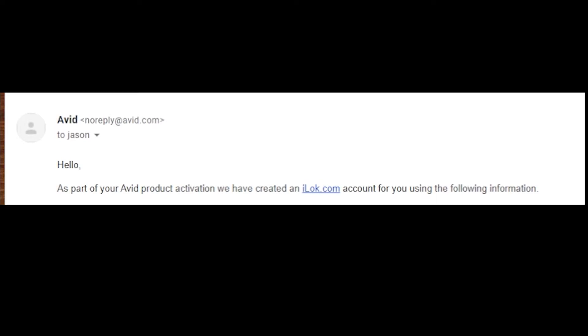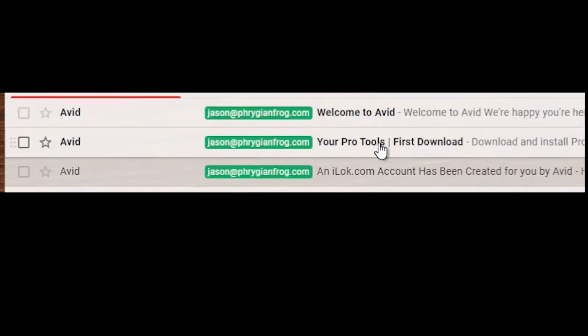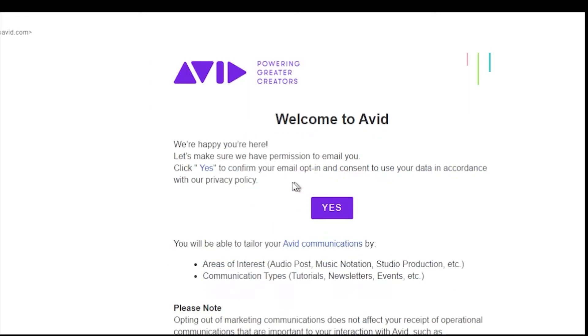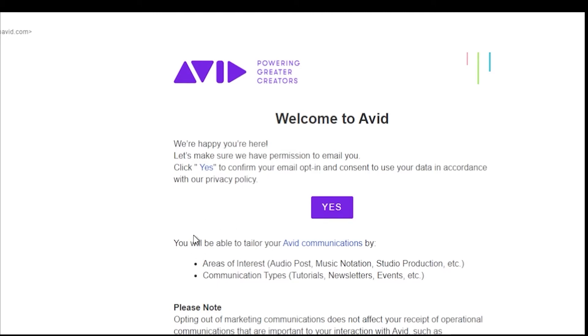Next up is the Pro Tools First download. You want to make sure you choose Mac or Windows, whichever one you want. There are some great tutorials as well that you should check out. I'm going to choose Windows. The third and final email is they want to be able to email you and advertise. You could click yes. If you'd like to tailor your communications to them, you could go through and make those changes as well.